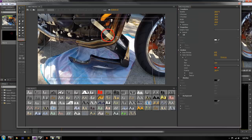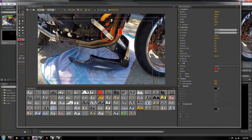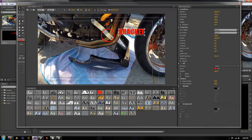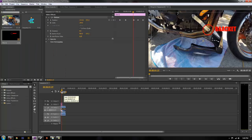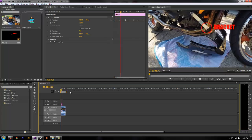Now if you wanted to go back to this title track and add some text — like you're highlighting what you're tracking — you can add some words and position that on your layer, then close it out.